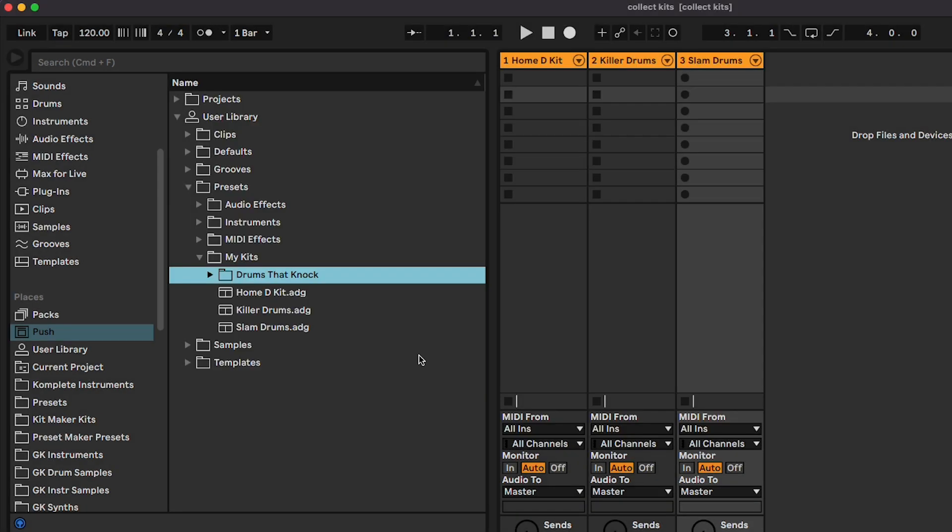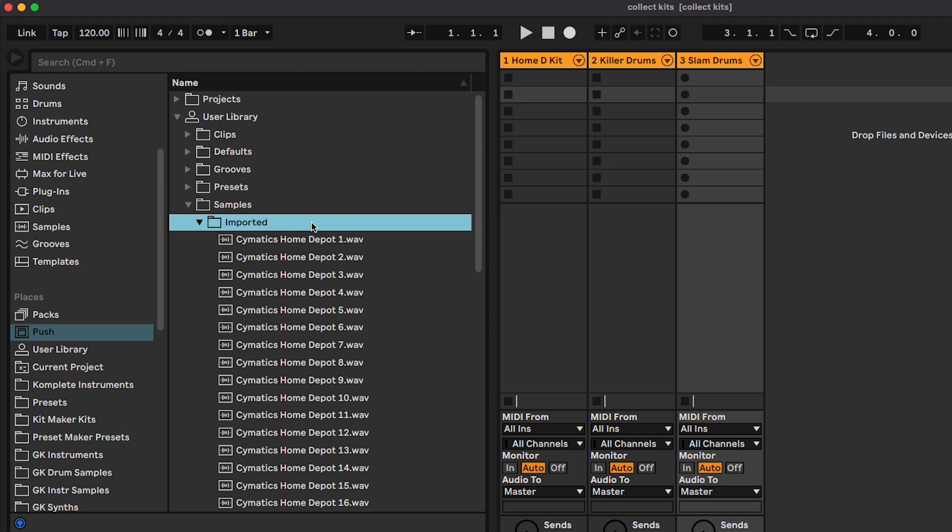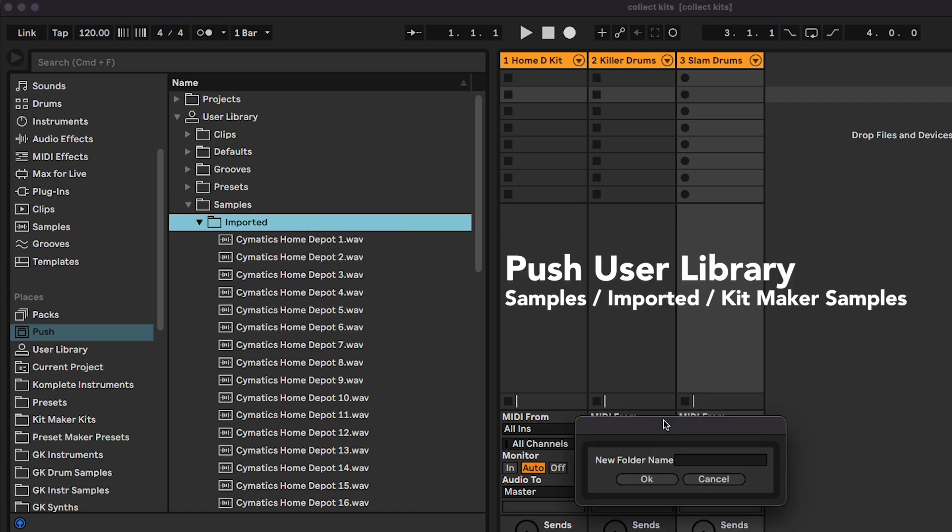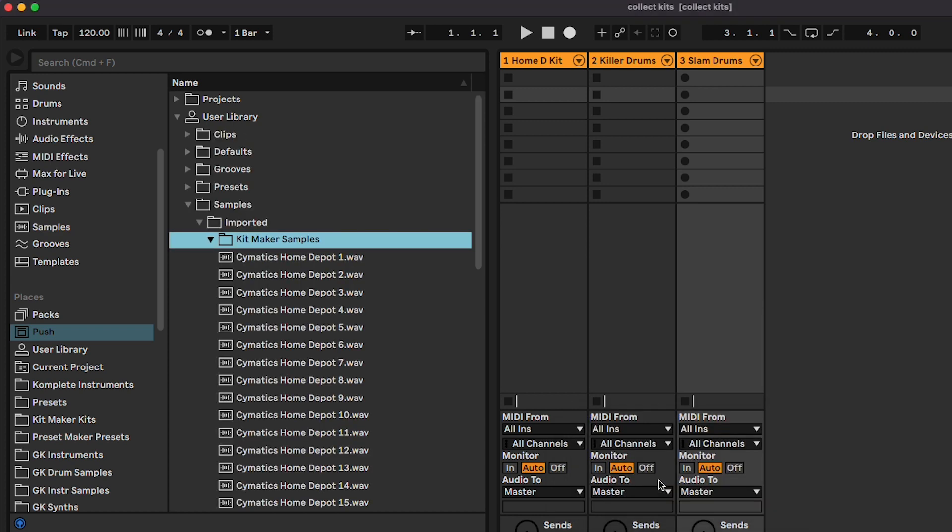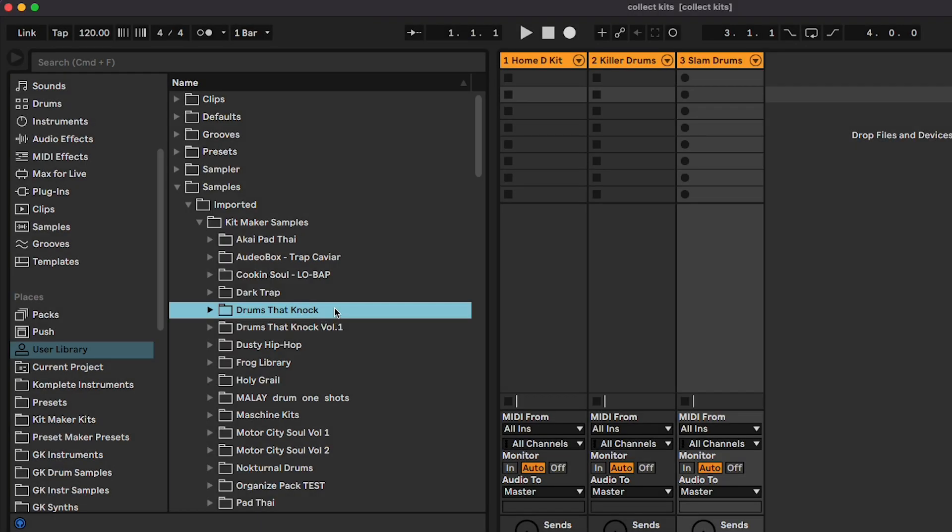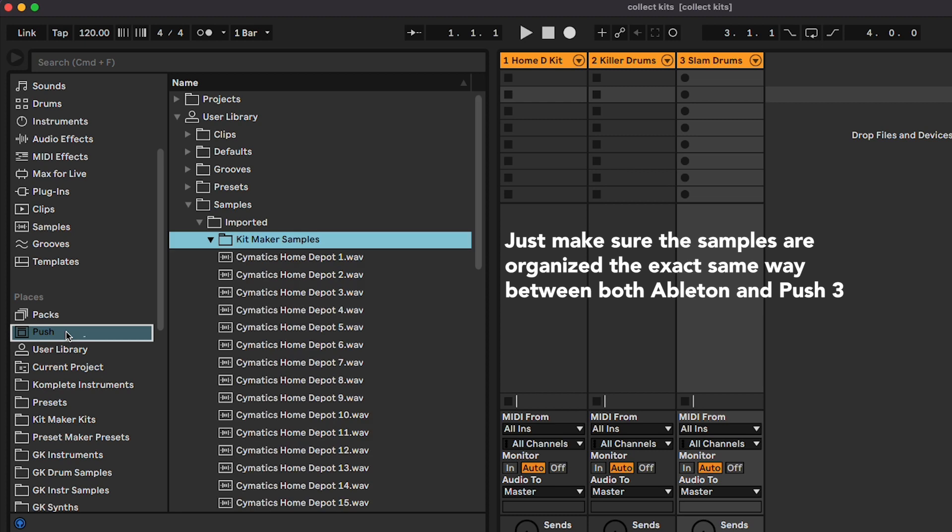Let's go back to the Push User Libraries Imported Samples folder. We need to do the one-time setup of creating the Kitmaker samples folder, so that we can match the folder structure of your Ableton user library. Now, whenever we need to import samples for a sample pack of kits, we can just drag that folder over in one drag. For instance, I'm copying over the Drums That Knock folder of samples.